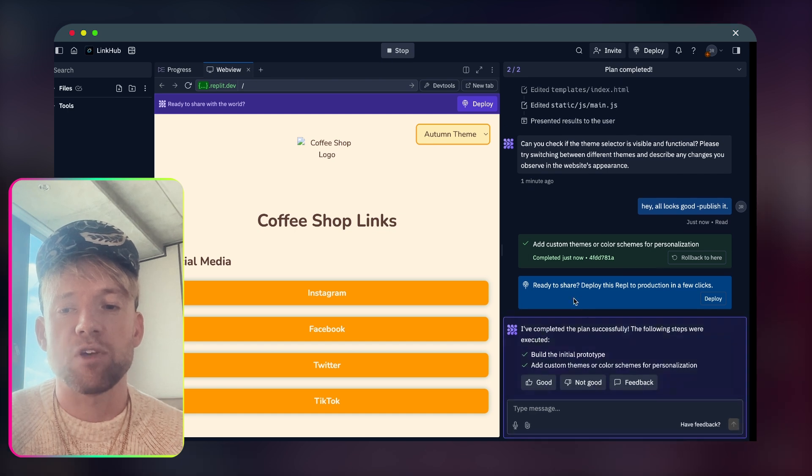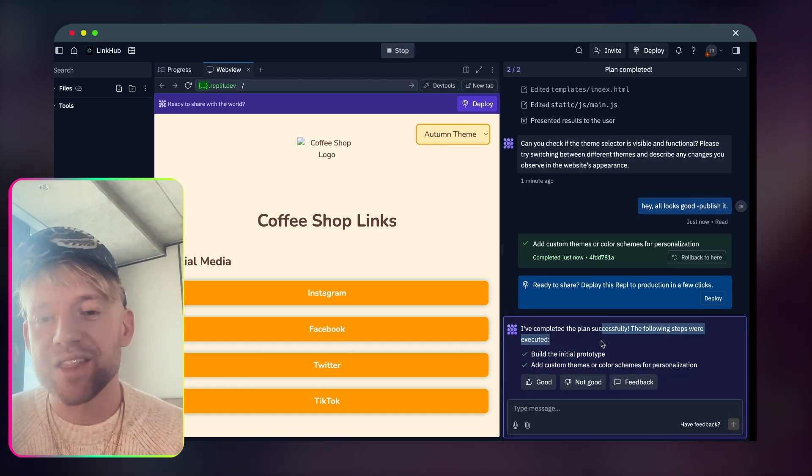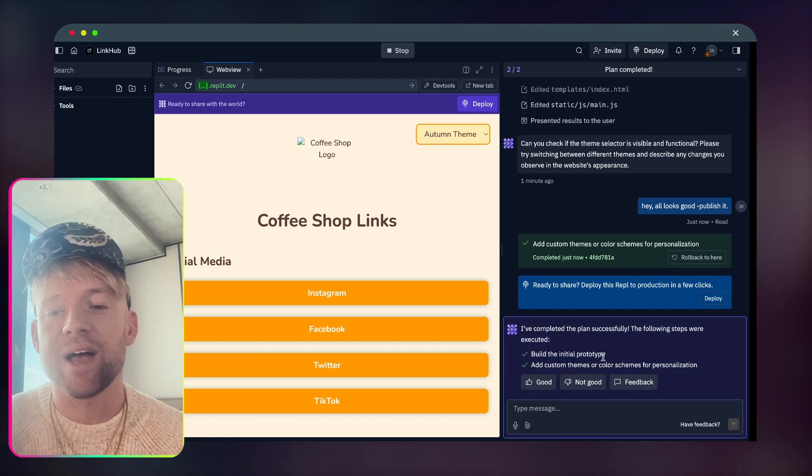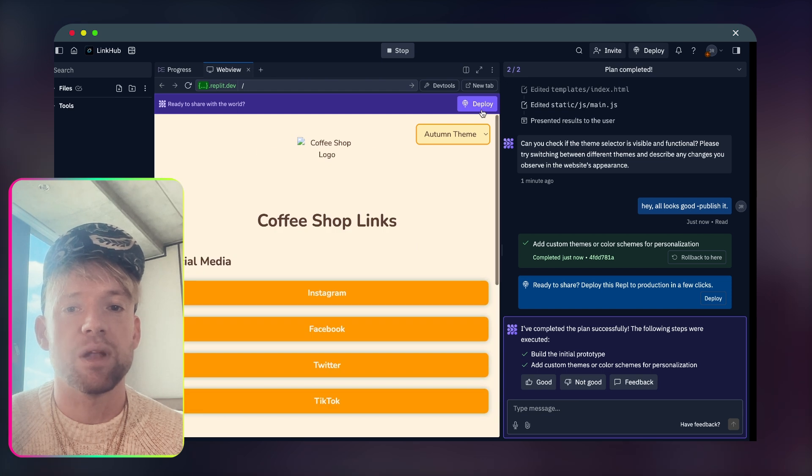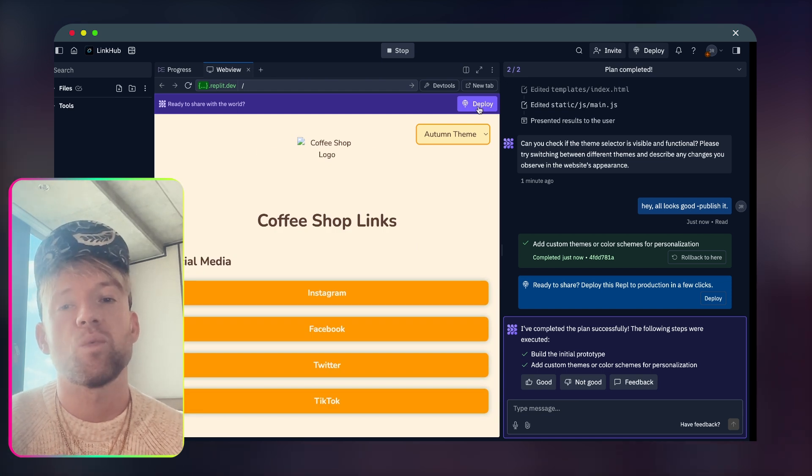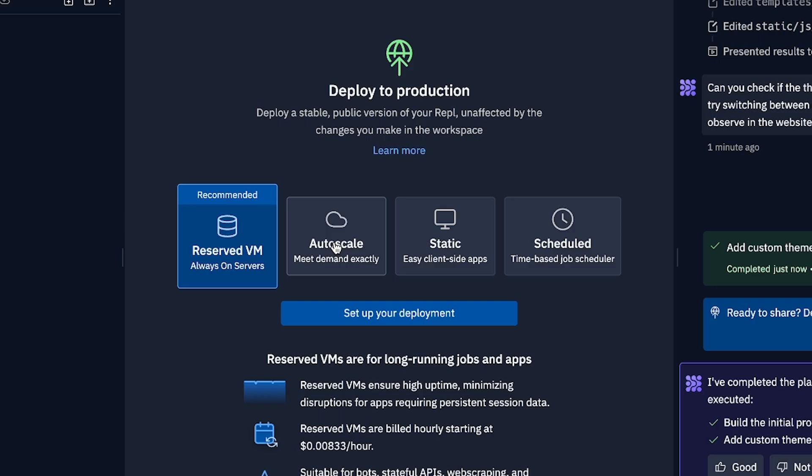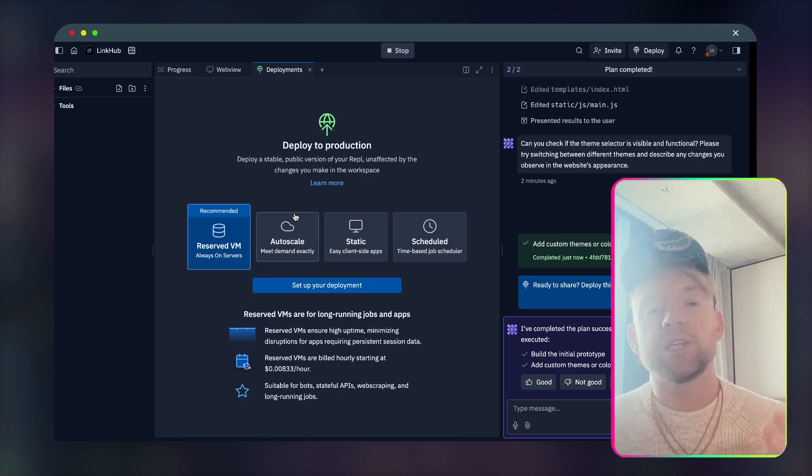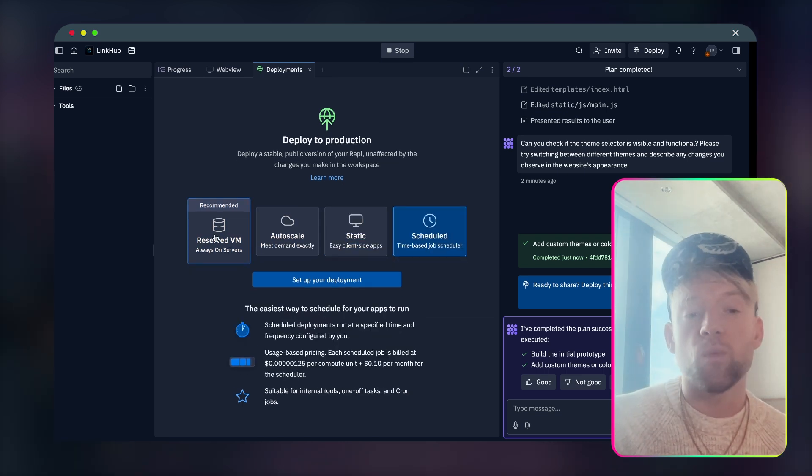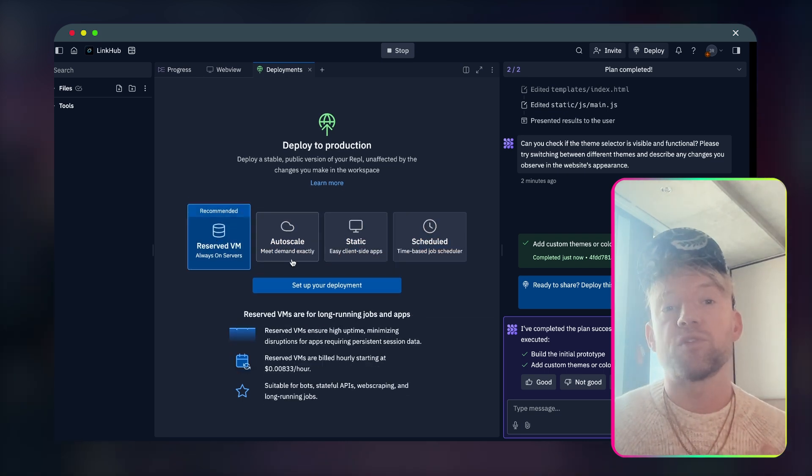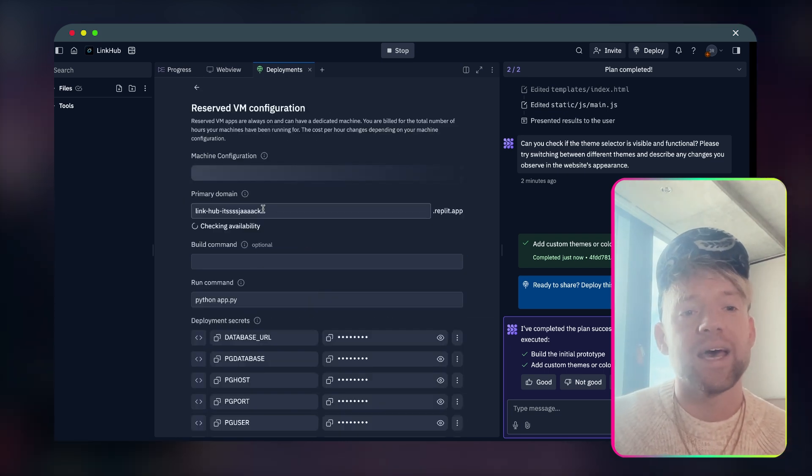So this is now finalizing the details and the bits for us. Autumn theme. What do we think about autumn theme? Okay, there you go. So look, it's completed the plan successfully. The following steps were executed. Do we think it's good? Not good. Now we can publish it. So in the top right here, we click on deploy, like so. And then we have a few different options that we could do based on your own particular use cases. Just pick the style of deployment that you want. You can read through and see which one's best for you.